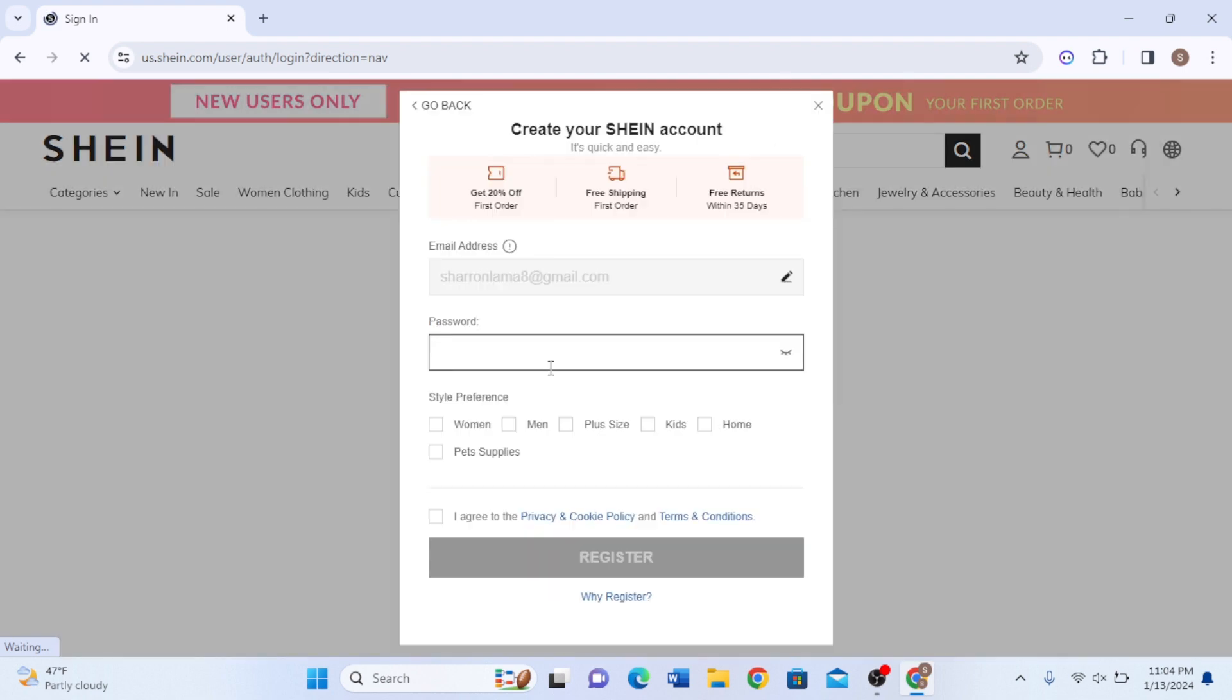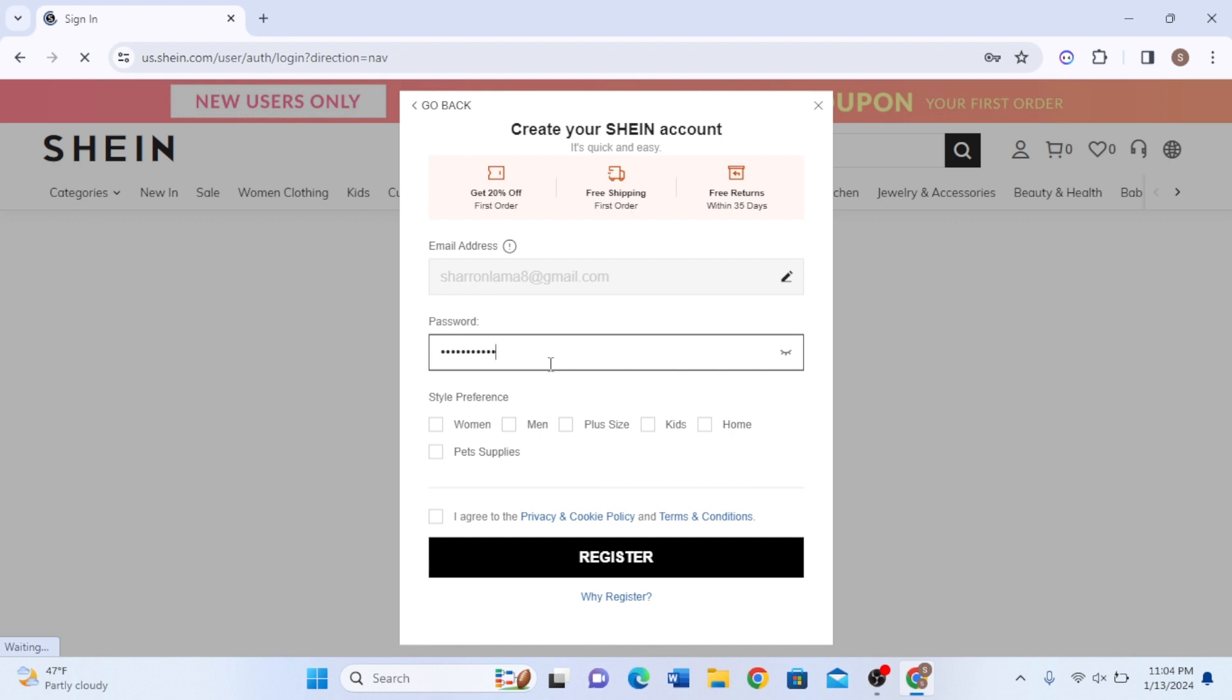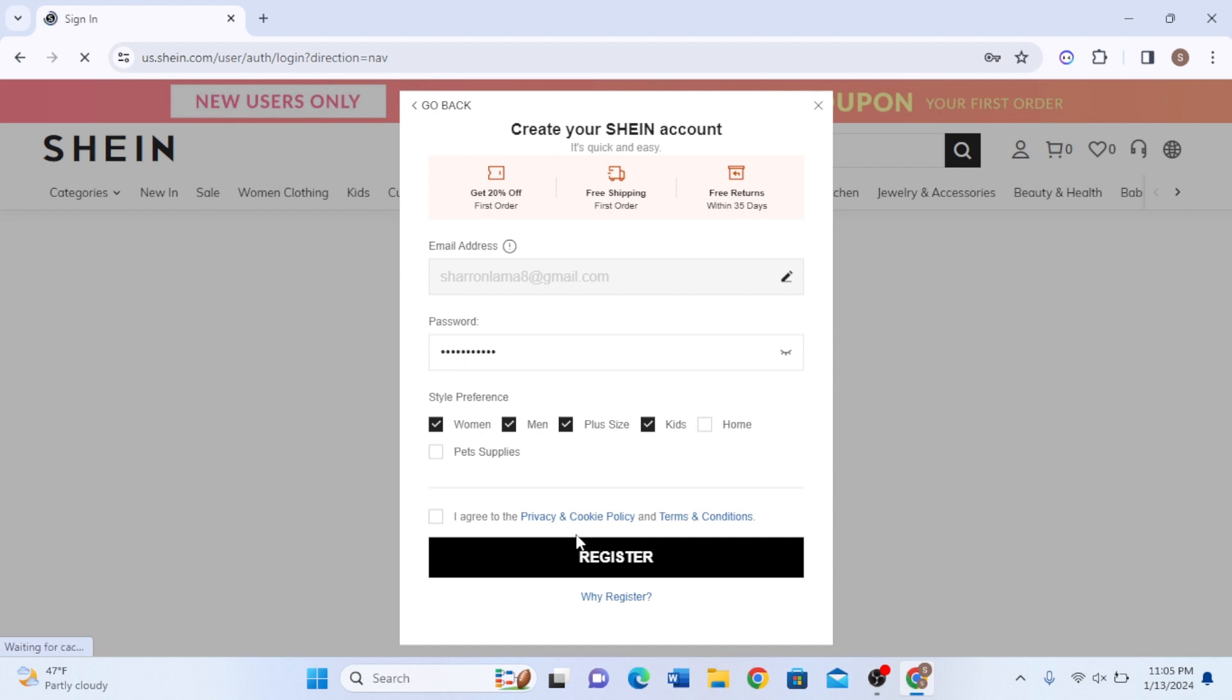You're also required to create your own password. Here are other options like style preferences where you can select as per your preference—whether it's for women, for your kids, plus size, men, pet supplies, or home.